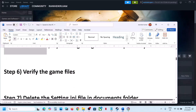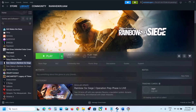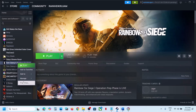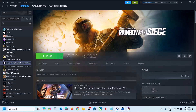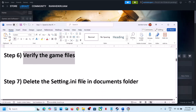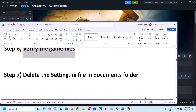The next step is to verify the game files — this is important. Go to Steam, right-click the game, select Properties, go to the Installed Files tab, and click on 'Verify integrity of game files'. Once verification is 100% complete, launch the game and check.